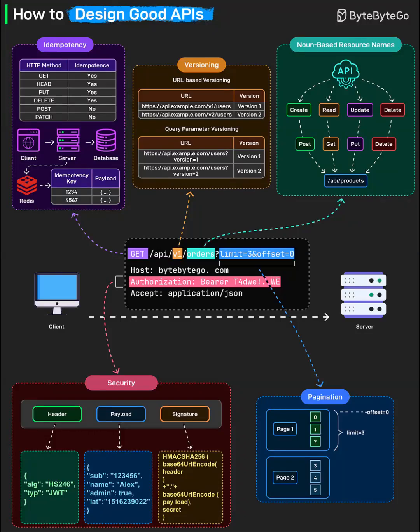Hey everyone, welcome back to ByteByteGo. Today we're diving deep into one of the most critical elements of modern software, the API. Whether you're building web apps, mobile apps, or cloud services, designing robust and developer-friendly APIs can make or break your platform. So what are the secrets to crafting APIs that developers love to use? Let's walk through the essential patterns you need to know.